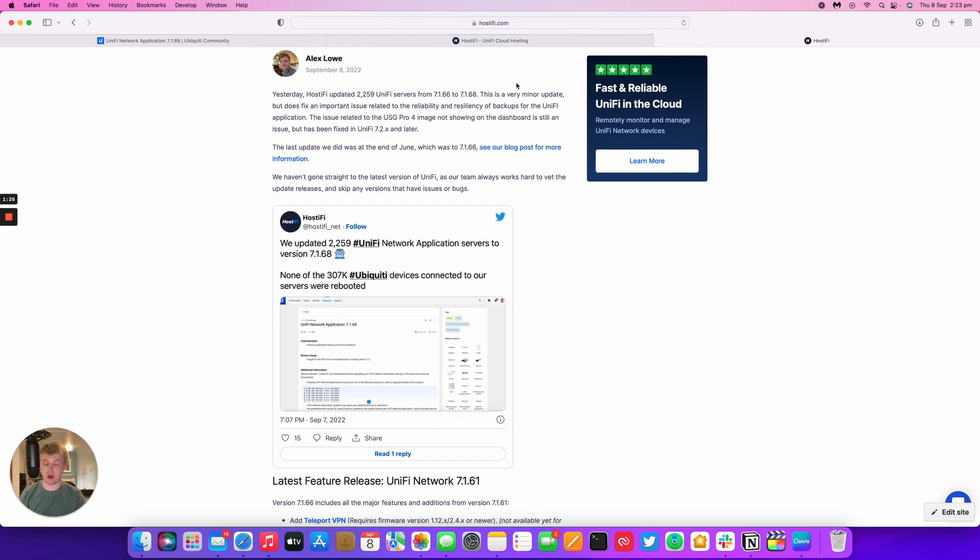The reason we're a little bit behind on this update is because we don't want to be on the latest version all the time. We like to vet and make sure there's no problems with the actual application and our way of doing things, and make sure that there's not going to be any operational problems for customers.